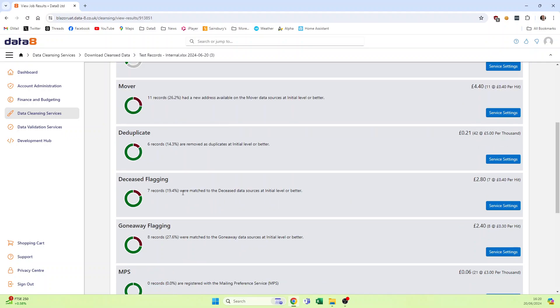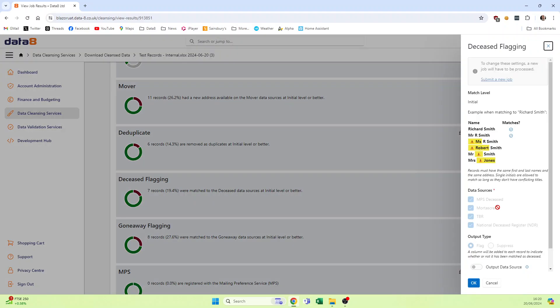So if I want to know whether I matched the deceased data at forename level or initial level, I can click on here and I can see that I did do it at an initial level there.